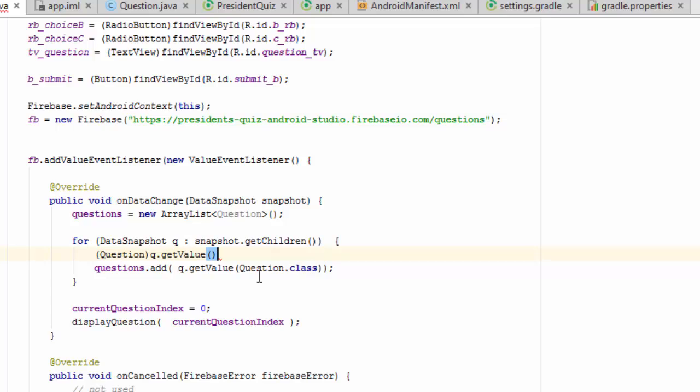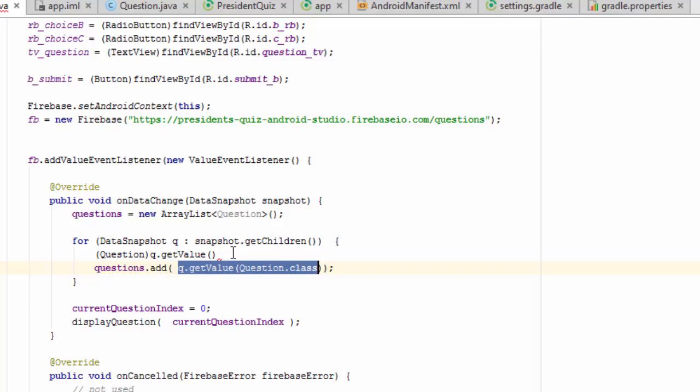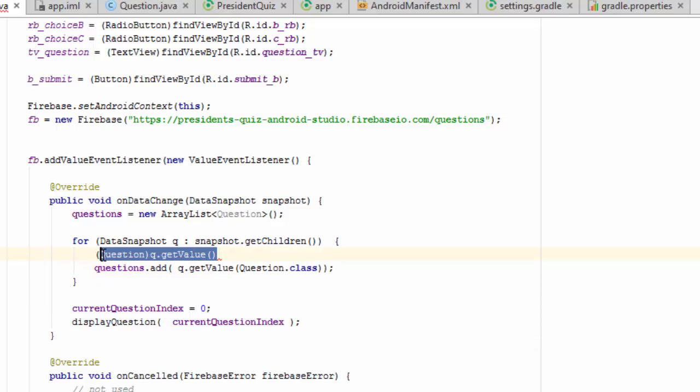But this particular get value method has a cast parameter that it takes, which is this question class here. And so what's happening right here is actually that this value is being cast as if it was like this. Okay, so that's basically what's happening there.